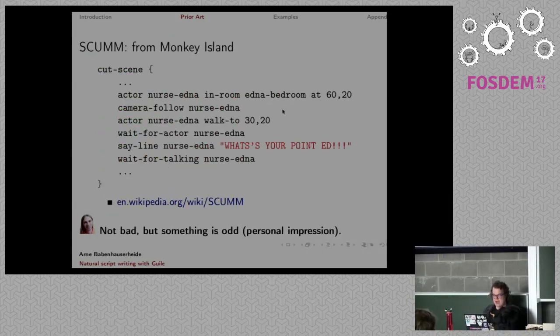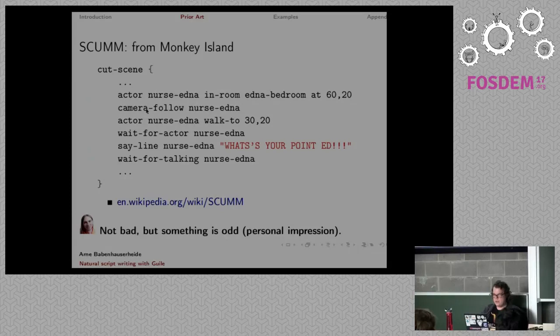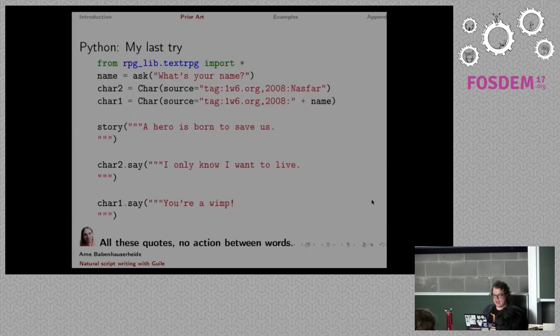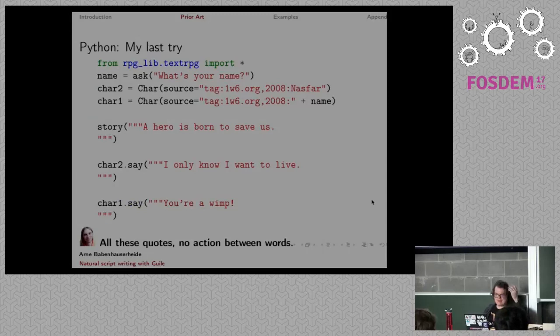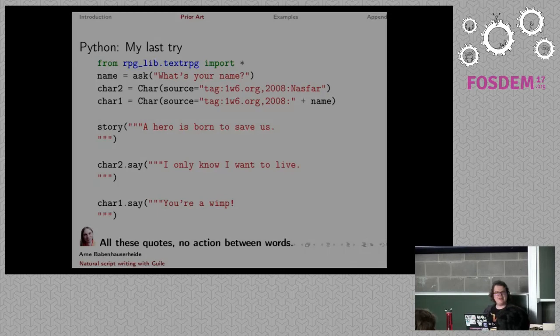Scum, scene from Monkey Isle. Not bad. Something's odd, but it does have the kind of actor, you know. It looks a little bit more like a script. Python, his last try. You know, all these quotes, no action between the words. It doesn't look good. Look, you got three quotes there just to be able to say the thing and have a new line.